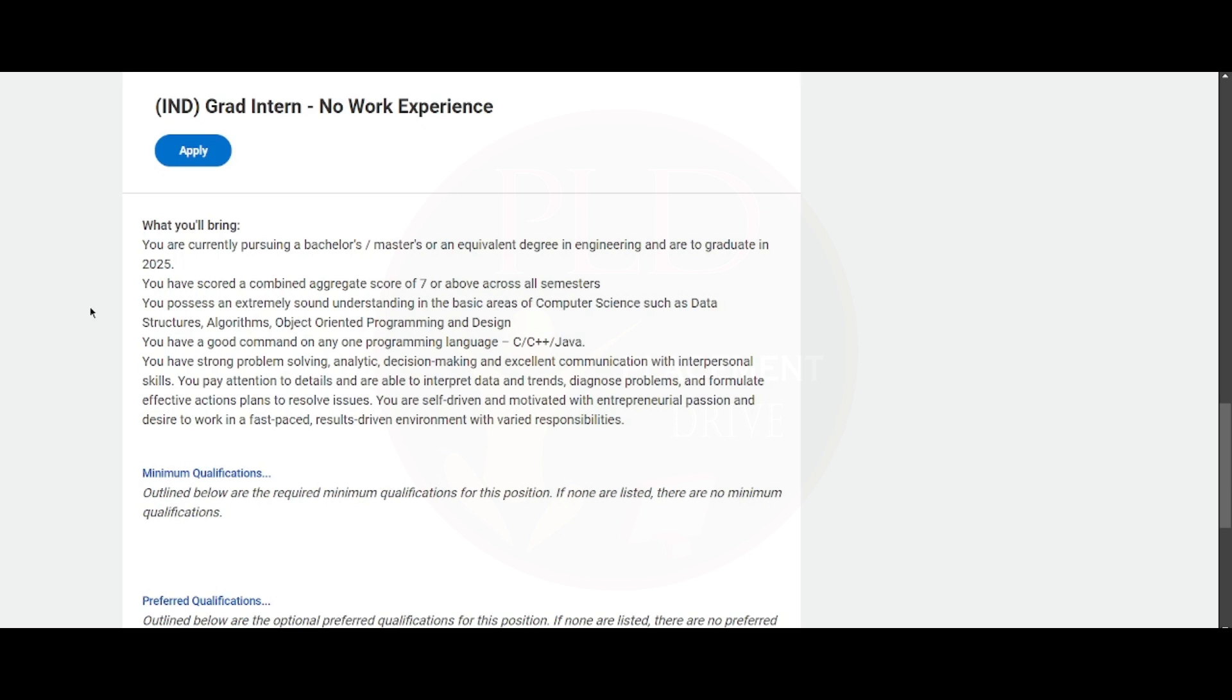You should have scored a combined score of seven or above across all semesters and possess an extremely good understanding of computer science fundamentals such as data structures, algorithms, object-oriented programming, and design.